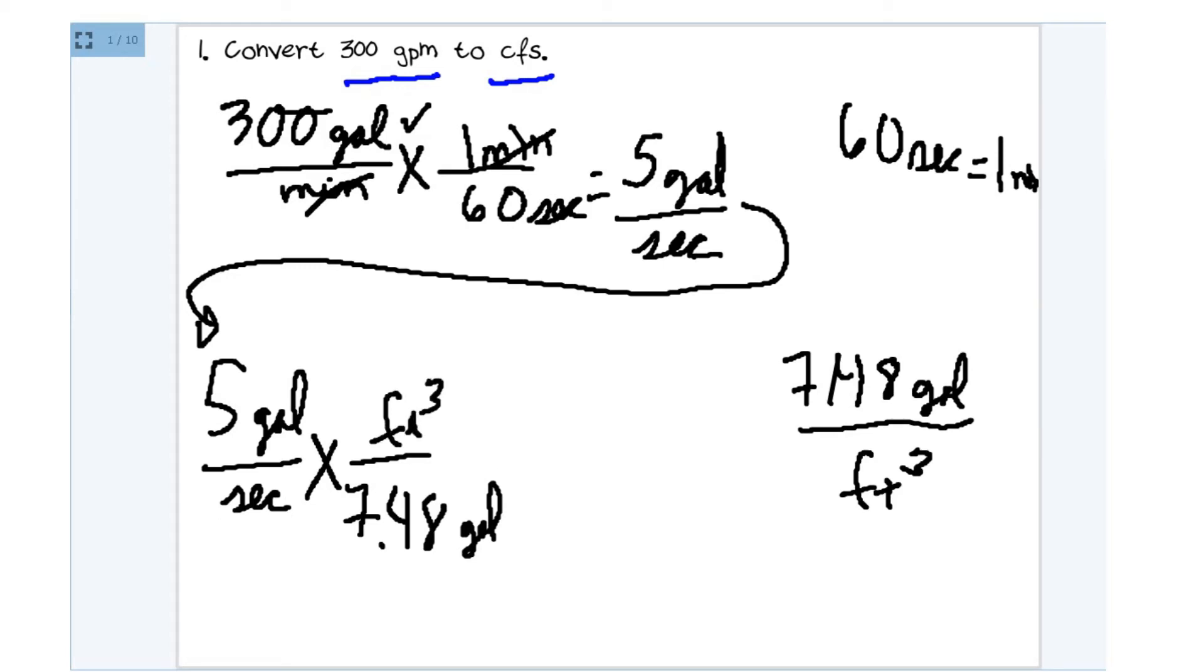Okay, let's simplify. 5 divided by 7.48 is actually 0.668, but I'm just going to round it. And we'll call it 0.67.